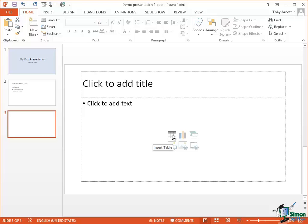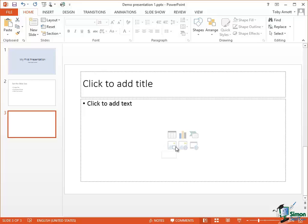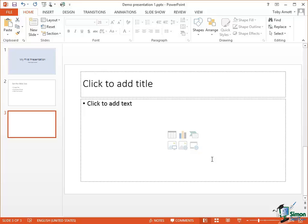By clicking on an icon we will put in the corresponding type of content. So for instance, on the first one it says Insert Table, Insert Chart, Insert a Smart Art Graphic, Pictures, Online Pictures, Insert Video. So this particular layout is a very powerful one in terms of the kinds of things that we can put into the content of the slide.